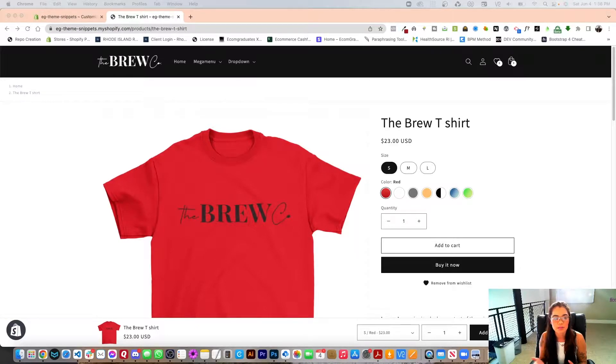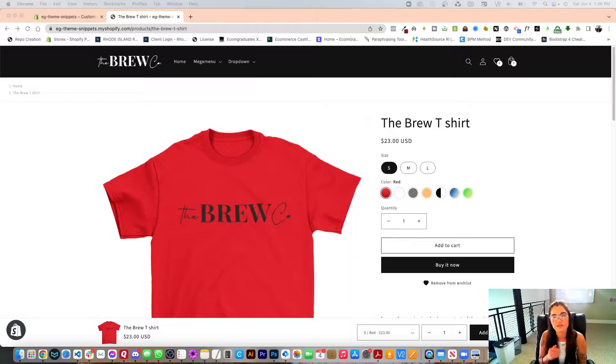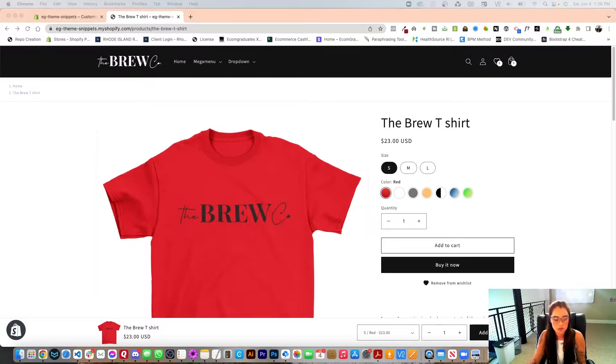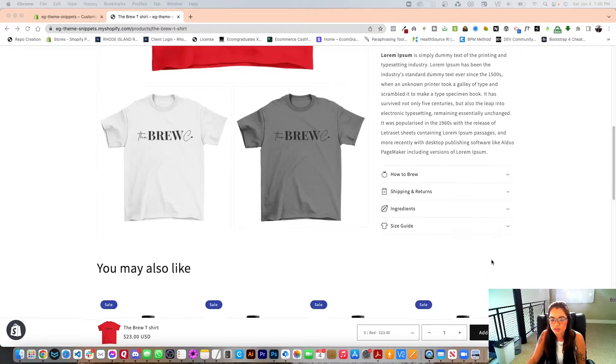Welcome back graduates. Today I'm going to show you how to set up a size guide under the Dawn 5.0 Collapsible tab. So let's get right into this.